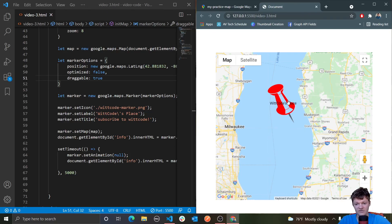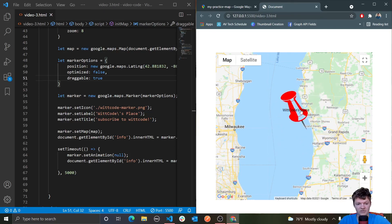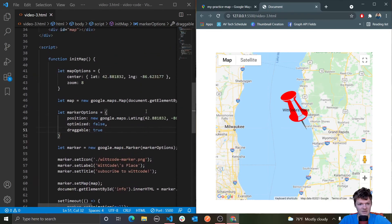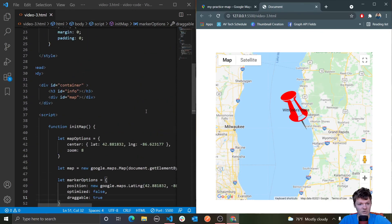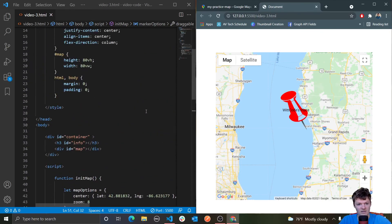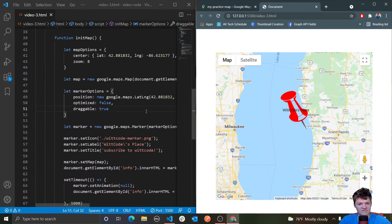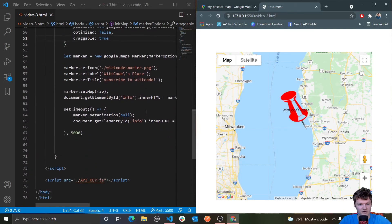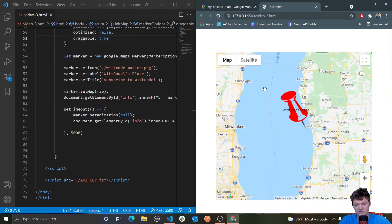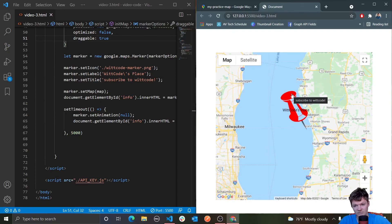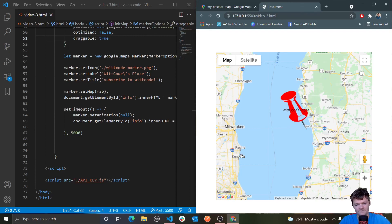This was my video on learning about markers in the JavaScript Maps API. If you have any questions, let me know. In the next video, we are going to be working with info windows. Those are usually used along with markers to give information about a certain place. I'll see you in the next video. Thank you for watching.